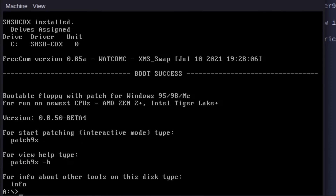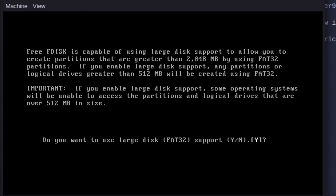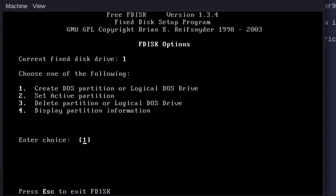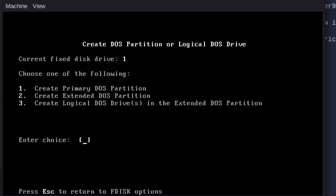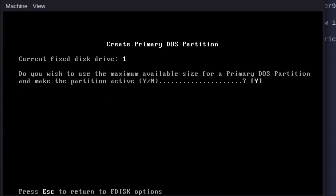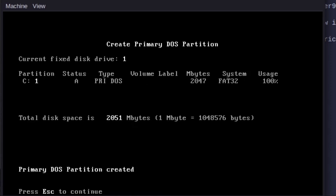First thing we need to do is run FDisk to set up our disk. Just type in fdisk, yes, one, one, one. Yes for large file support, and as you can see it has created a brand new partition. We hit Escape to cancel.